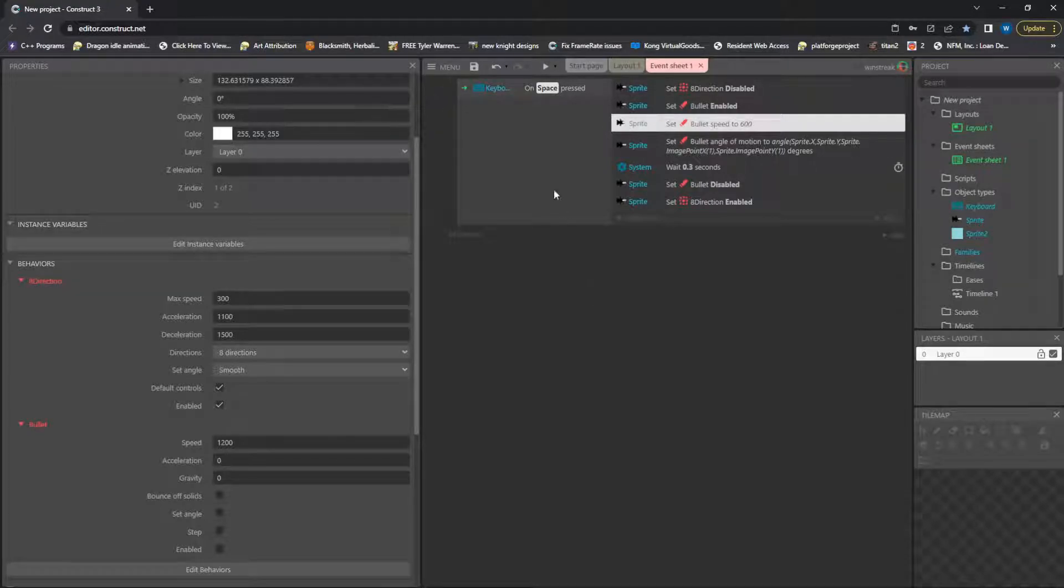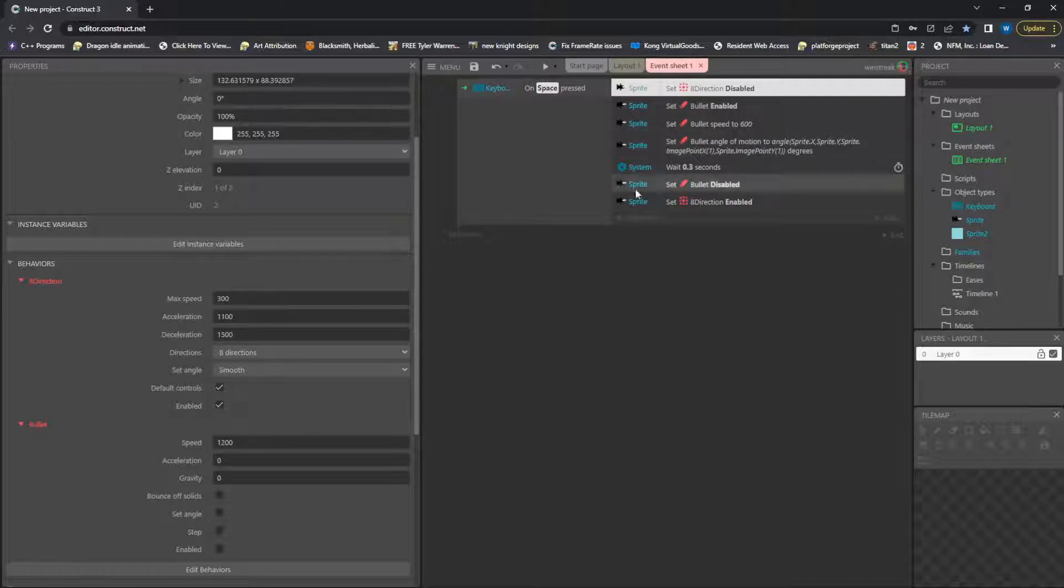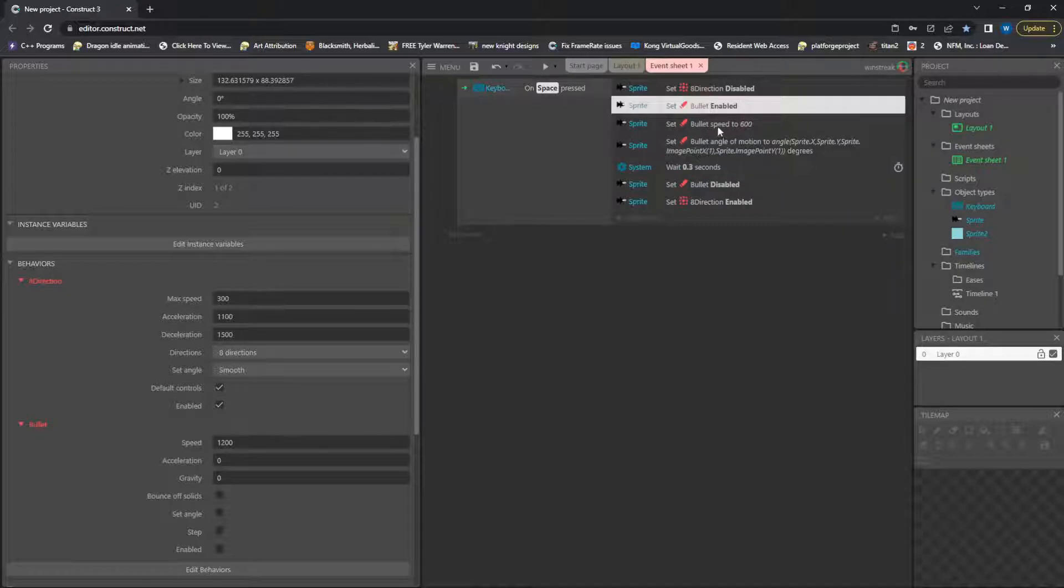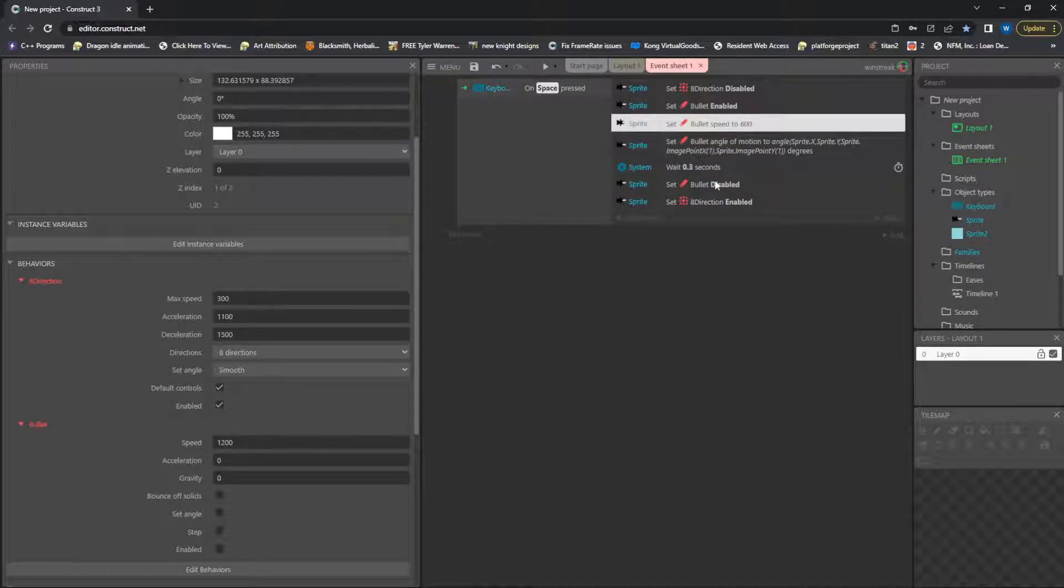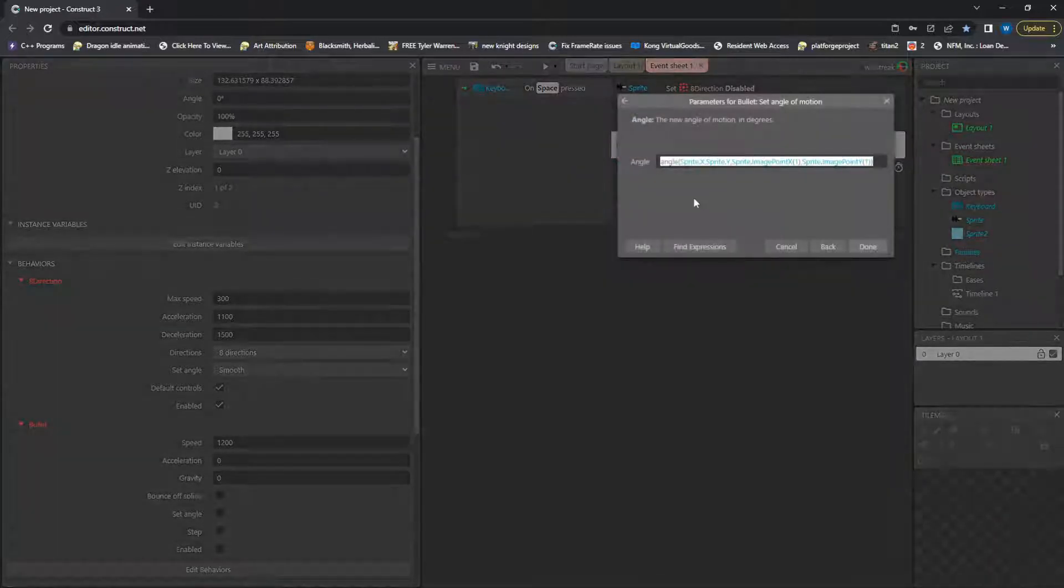So the code is just one line. On Space, we're going to disable our Eight Directional momentarily, essentially for 0.3 seconds, and in that time we enable Bullet, we set the Bullet Speed to 600, and then we set the angle of motion.